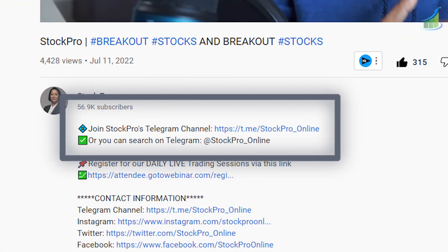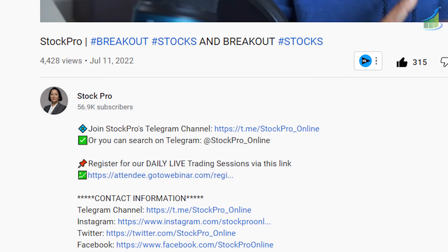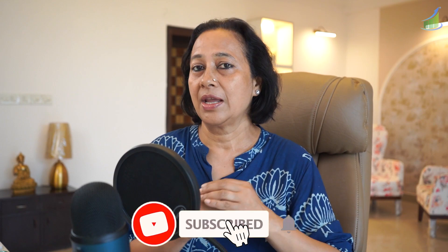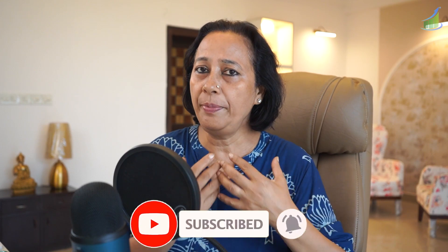Hi guys, welcome back to the channel. Today I'm going to talk about something very important that you are mostly interested in — that's Bank Nifty options. I would also like to tell you, in case you haven't joined my Telegram channel, please click on the link in the description box and join. A link for live trading is also given — join us every day from 10 to 11 for live trading.